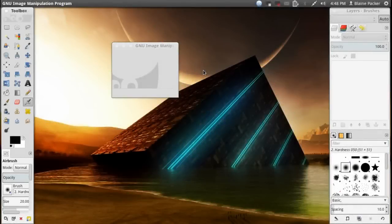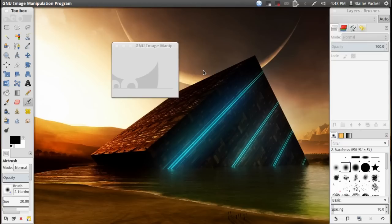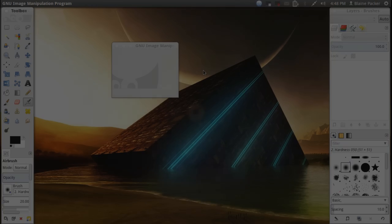All right, it's IG again with another Linux app review and today I'm finally looking at GIMP 2.8.